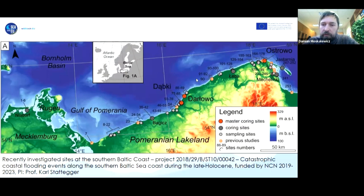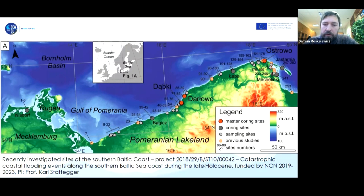Some of these sites showed the potential to contain a sedimentary record with a time span longer than a few hundred years. These sites — mainly coastal wetlands — were studied using geological techniques to obtain information about past coastal flooding.